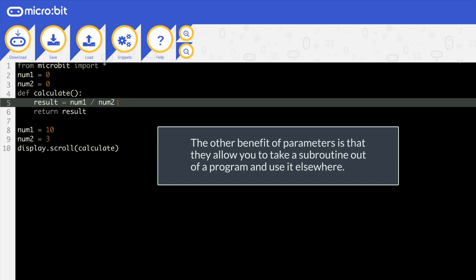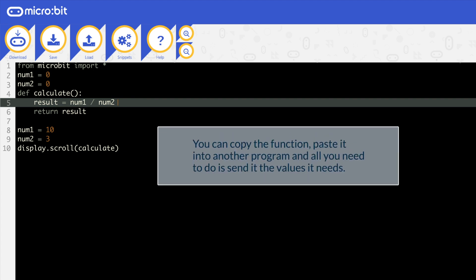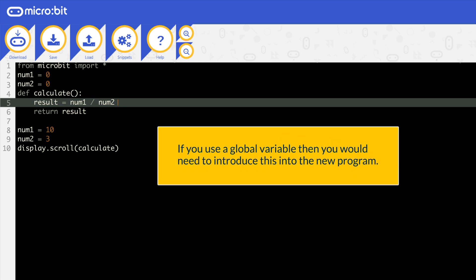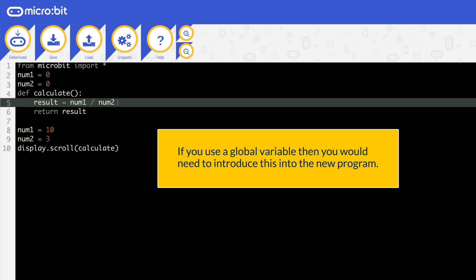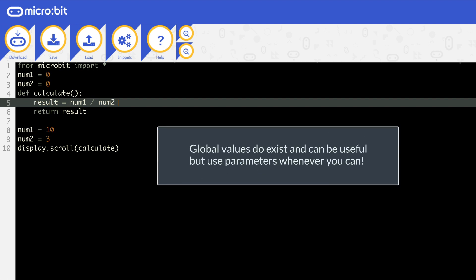The other benefit of parameters is that they allow you to take a subroutine out of a program and use it elsewhere. You can copy the function, paste it into another program and all you need to do is send it the values it needs. If you use a global variable, then you would need to introduce this into the new program and then change the values in the main program before you can use the function. So they do exist. They can be useful, but use parameters whenever you can.